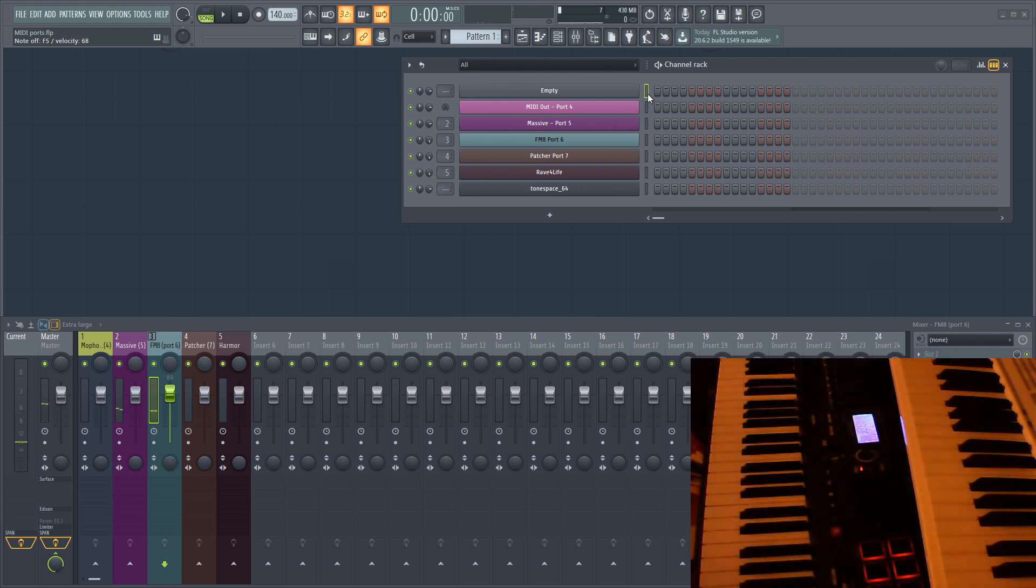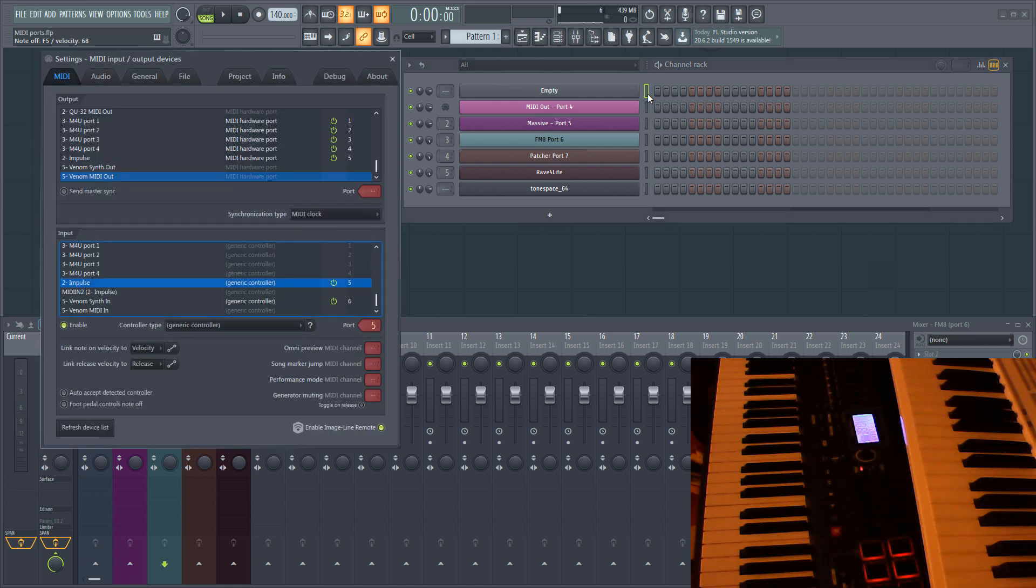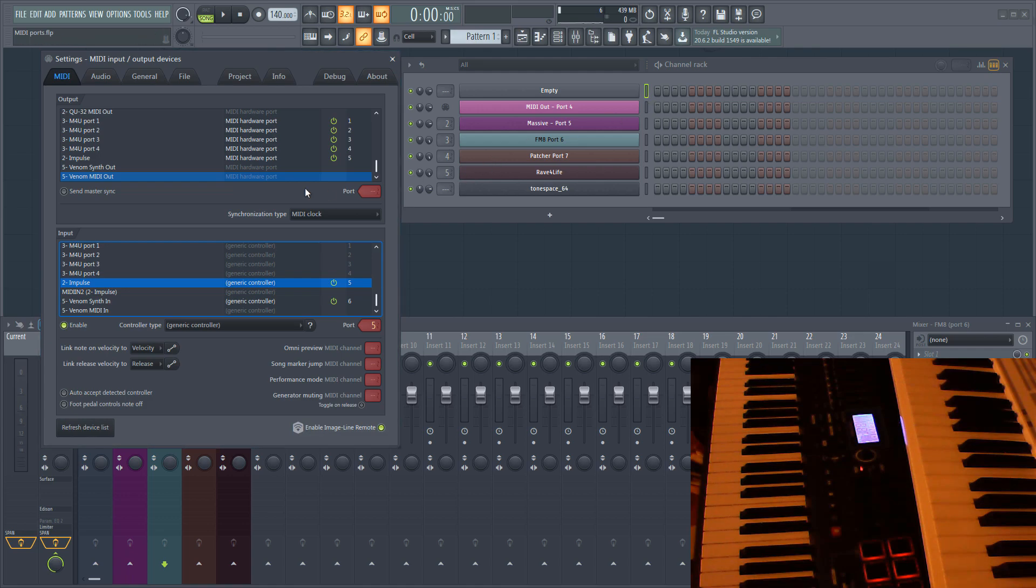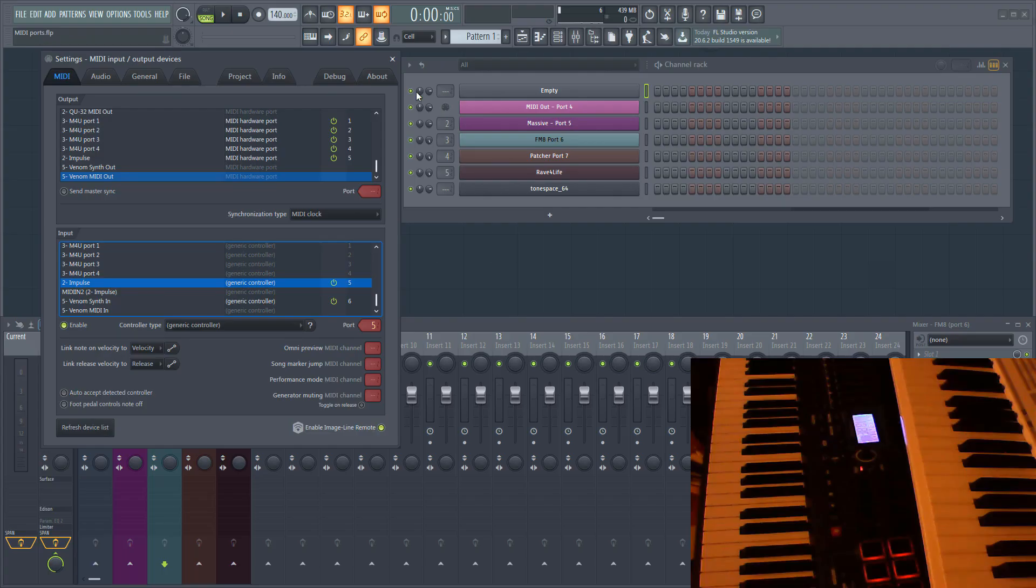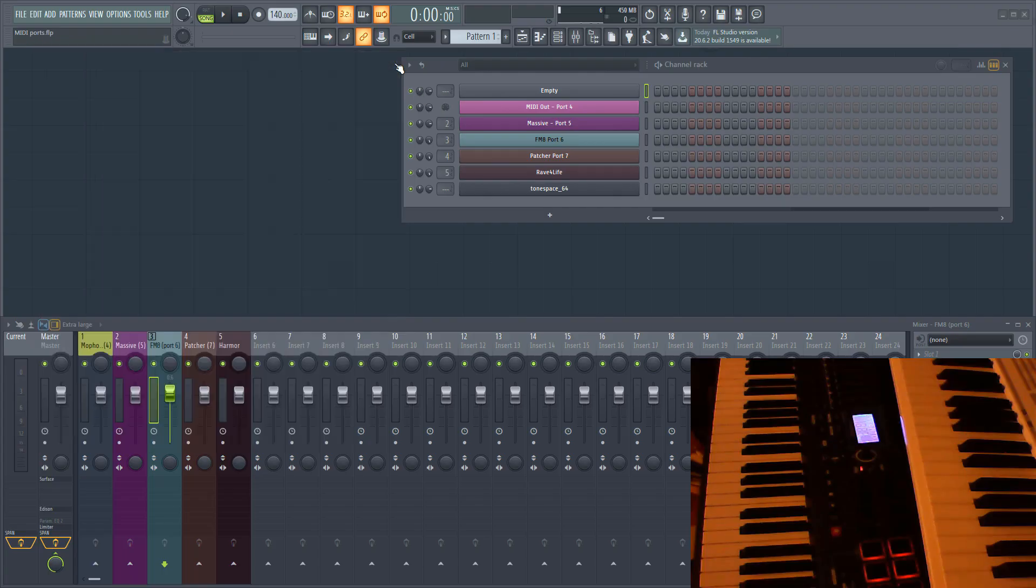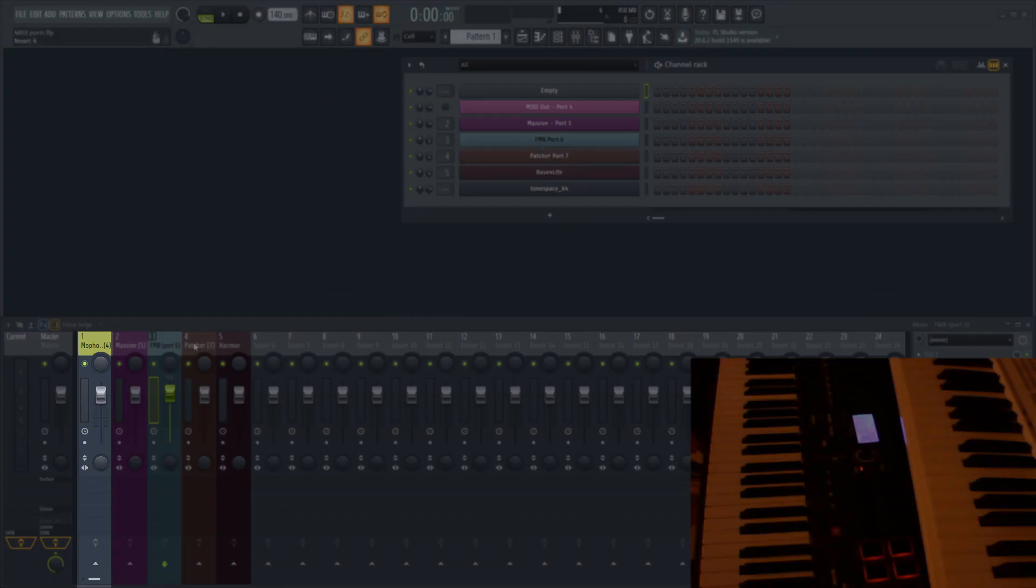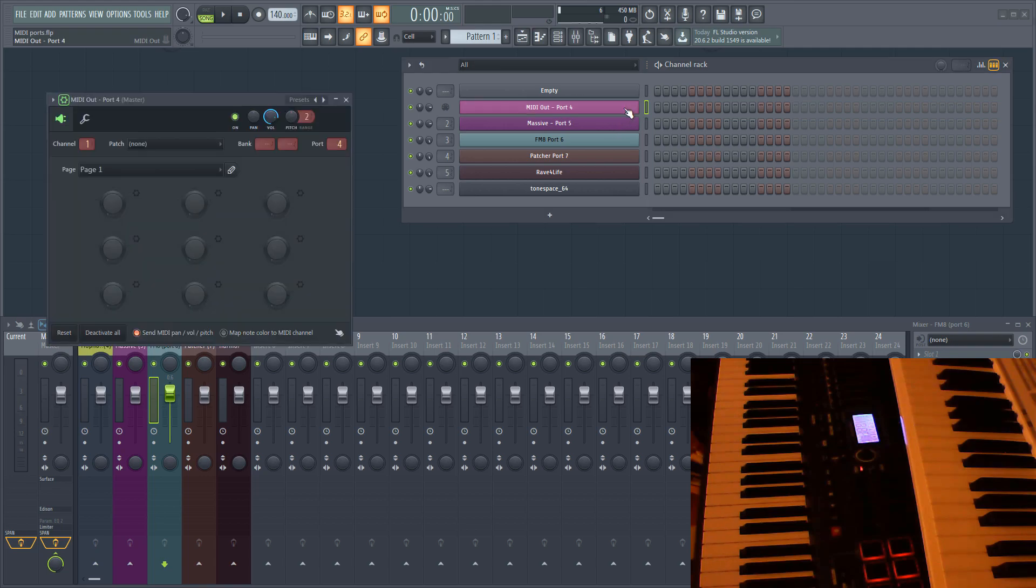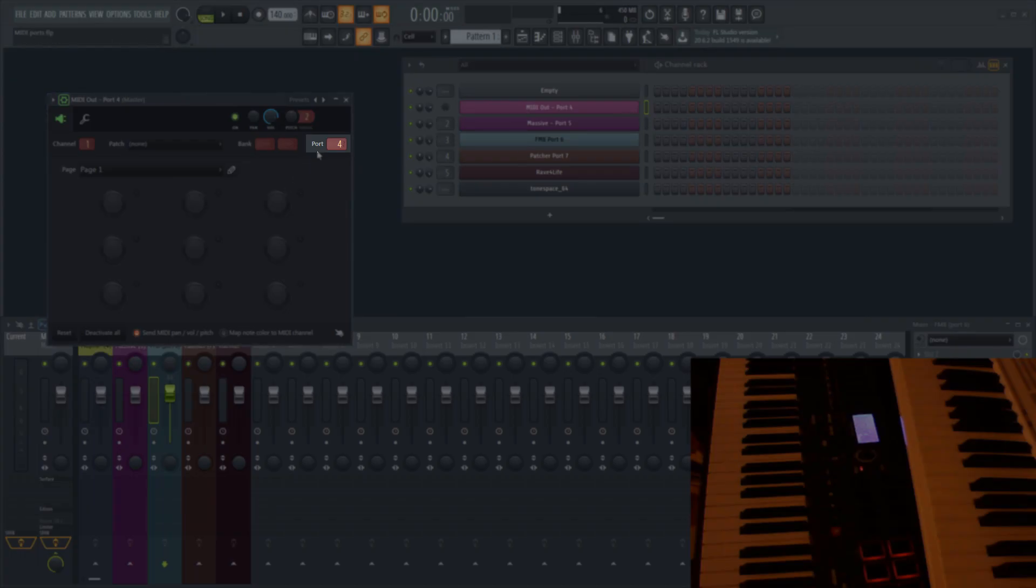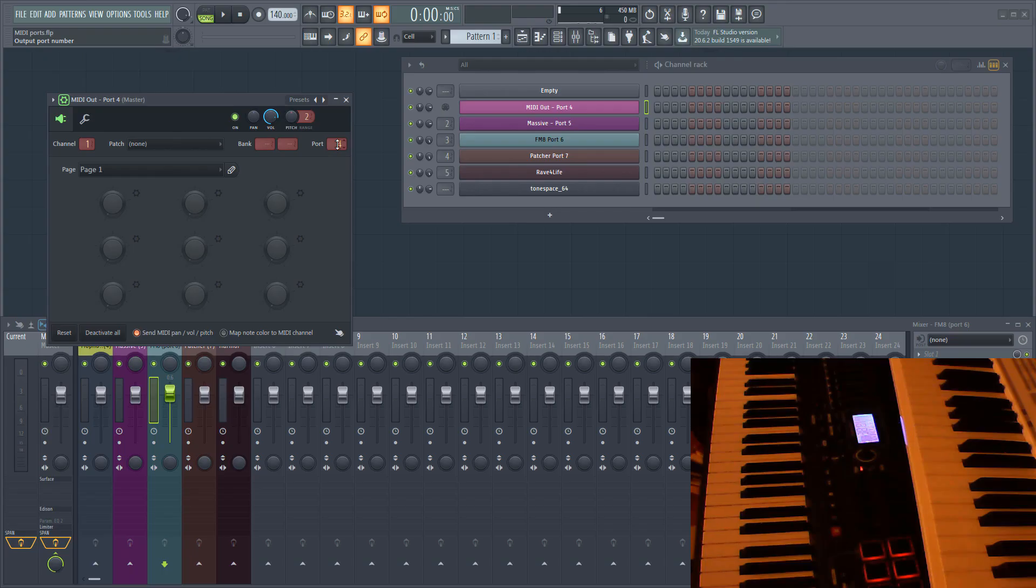As well as assigning ports to hardware inputs, you can also assign MIDI ports to hardware outputs in order to control external hardware. To do this, you need to add MIDI out to the channel rack. You can then set its output port to the same number as your MIDI output. In my case, I have my MOFO synthesizer on the output set to port 4. I've routed its audio input to mixer track 1. The port in the MIDI out plugin is also set to 4. If I play a note, then you can hear that it is sent to the MOFO.